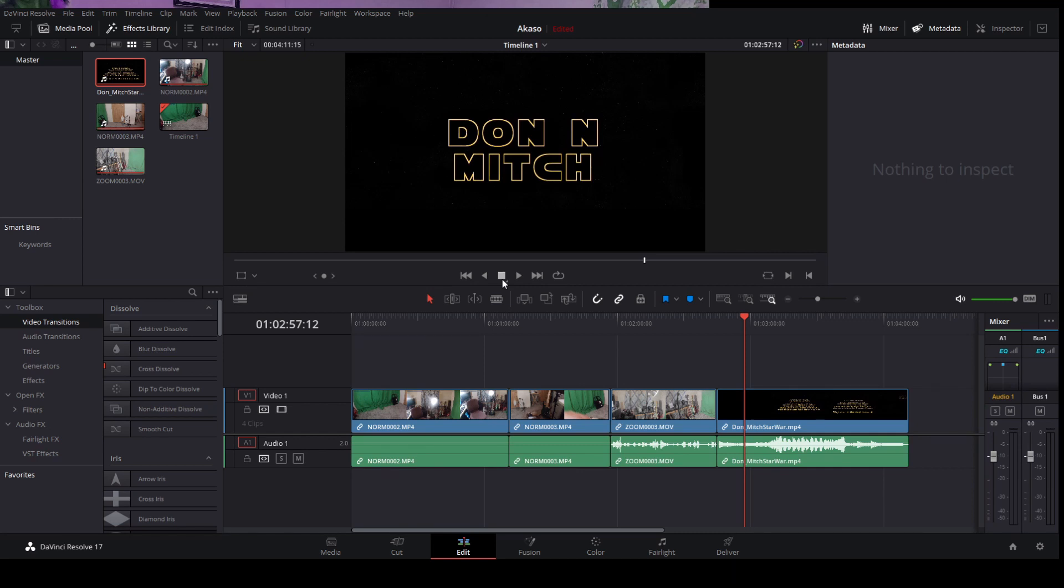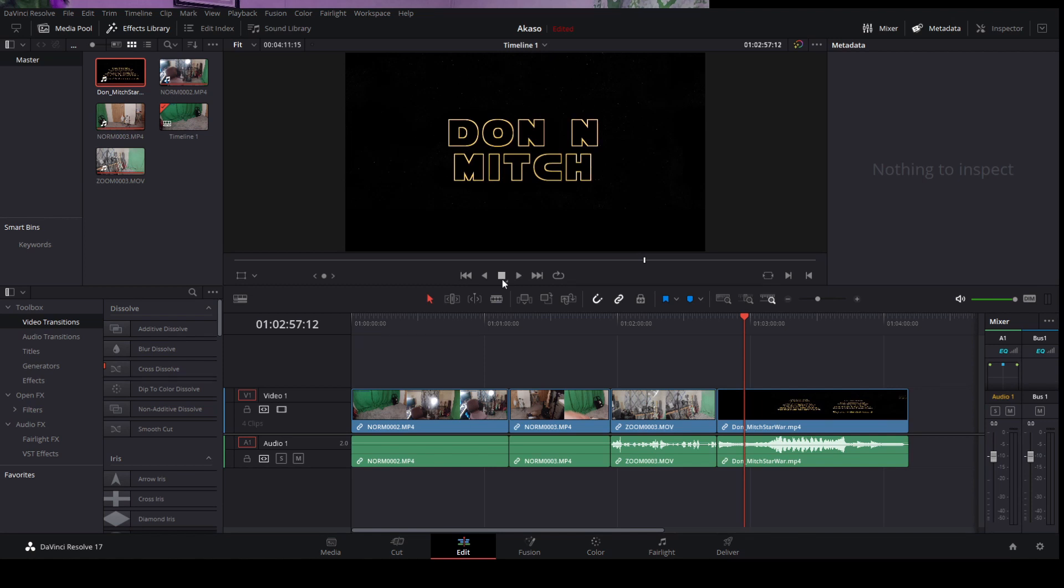Like I said, I'm on DaVinci Resolve 17. I tried, I have 15 on an older laptop, did the same thing in there, didn't show up in there. So I'm going to show you how I do it, re-encode the audio and bring it back in here through Audacity. I'll be right back.